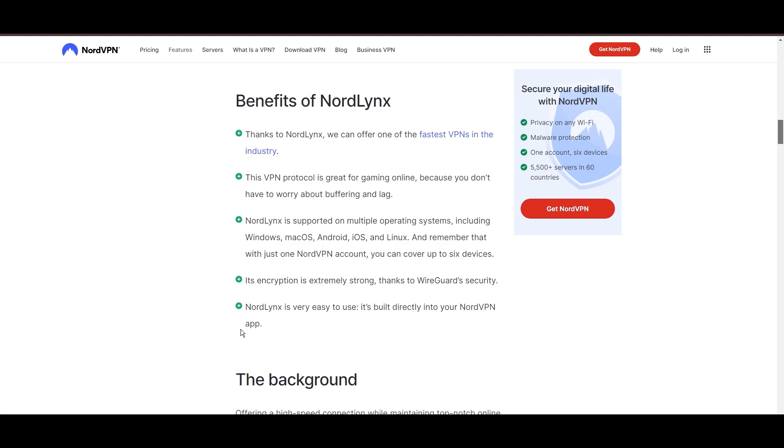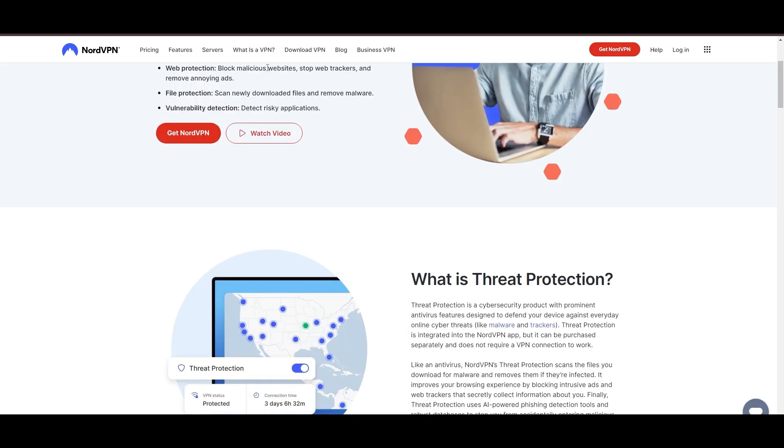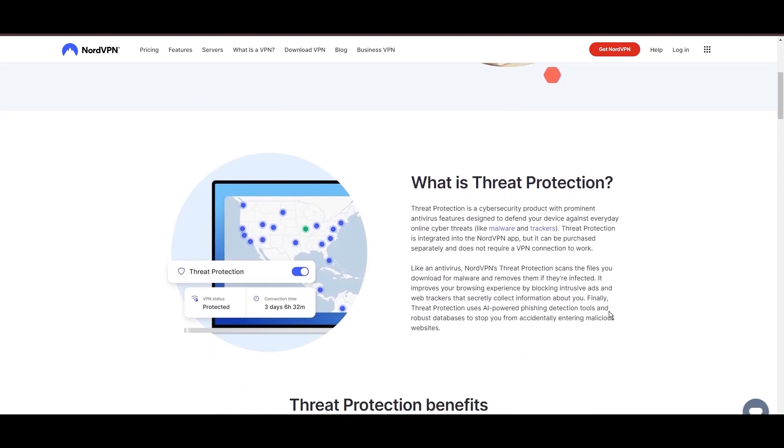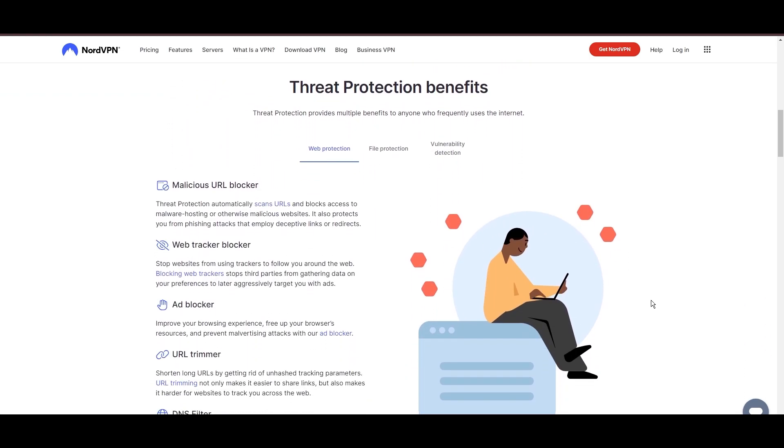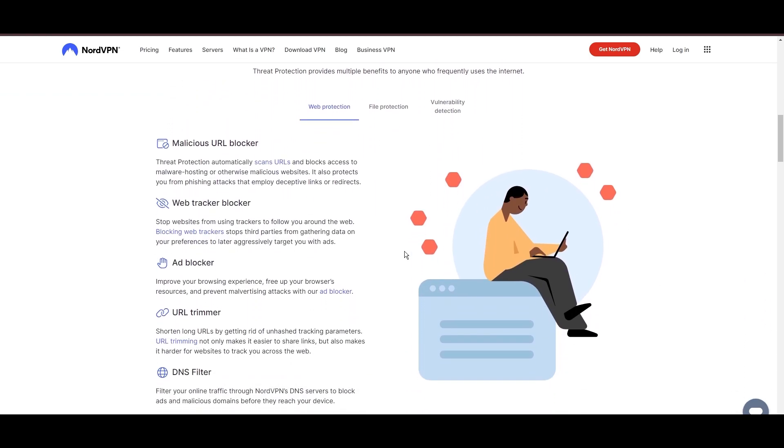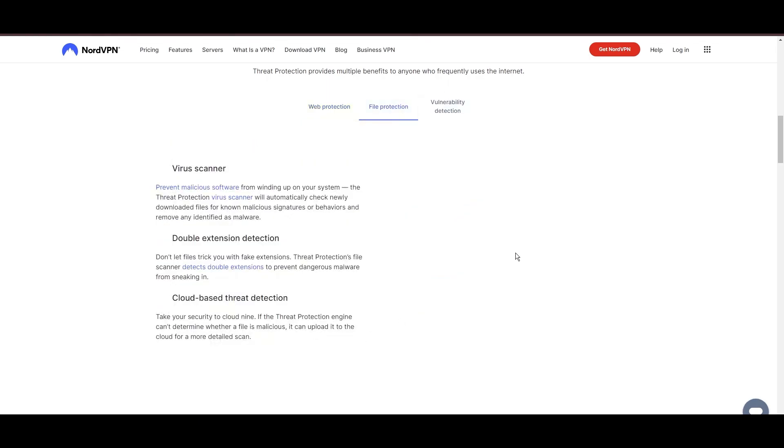NordVPN's dedication to security is clear with its features, including military-grade AES 256 encryption, a dependable kill switch that protects your data if your VPN connection drops, split tunneling capabilities, and obfuscation tools.